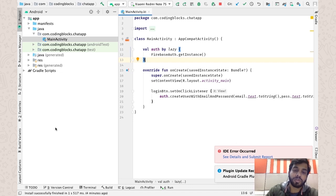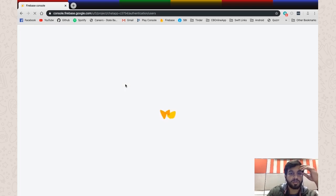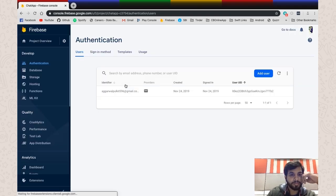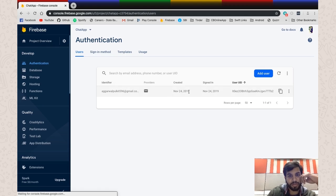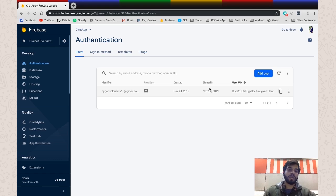We haven't added any error handling yet but we'll add that together. I just want to show that the function we wrote in the previous video was working fine. As you can see, I've created a user with my email ID and the last created timestamp is also showing here.